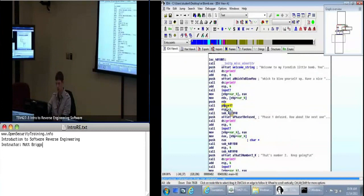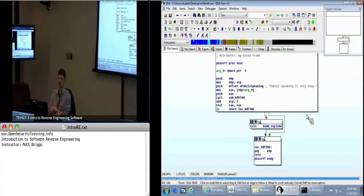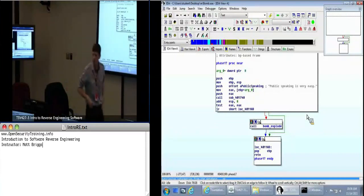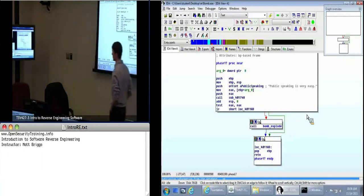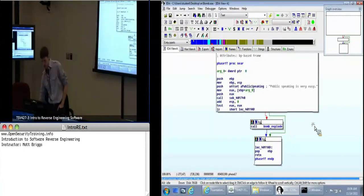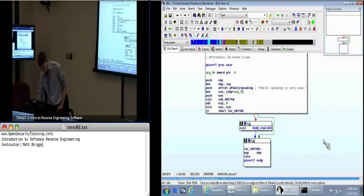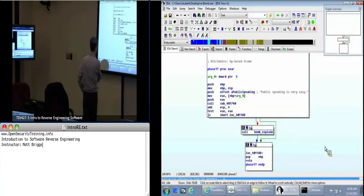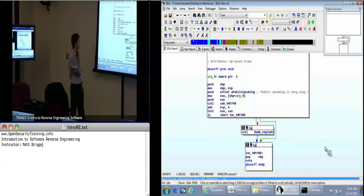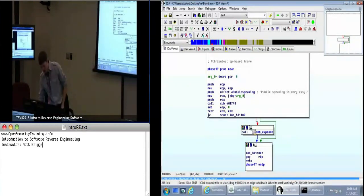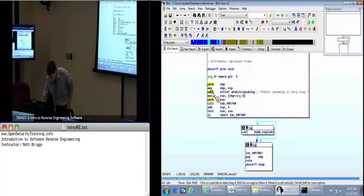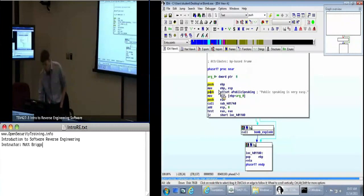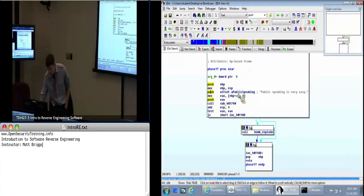I'm going to call it 'phase_one?' and double-click on that to jump to it. We've got another interesting string here — no idea why somebody would be starting to tell us about public speaking. After our prologue — push EBP, move EBP ESP — we've got two pushes, a move in between them, and a call. Right here we are setting up an argument: we're getting some four-byte value, throwing it into EAX, and then pushing that onto the stack just before we call this function.